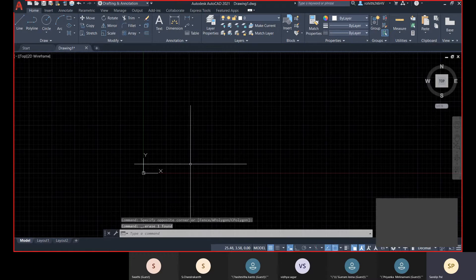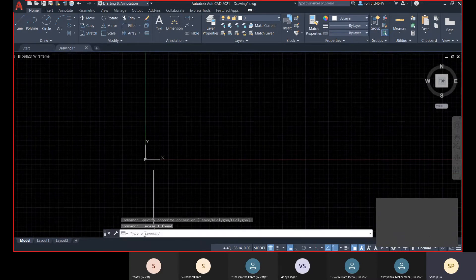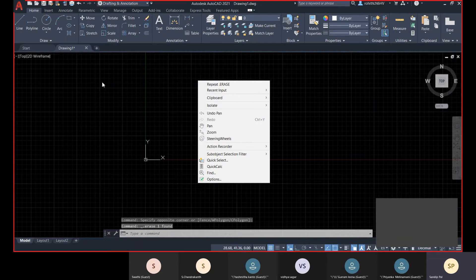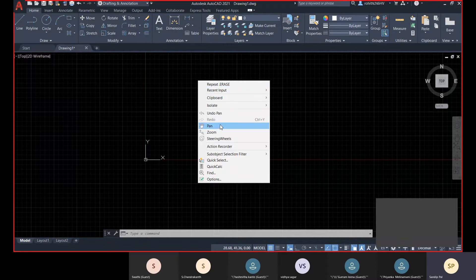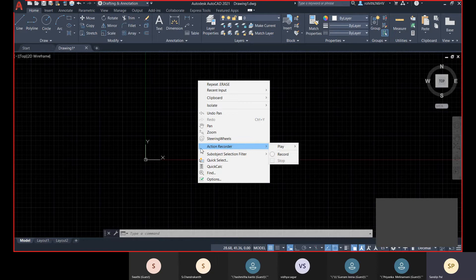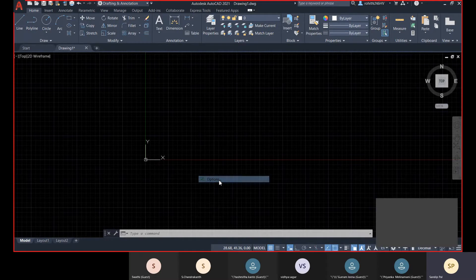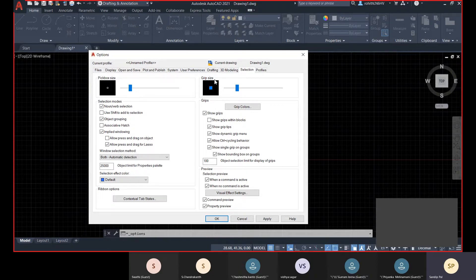There is also the command line window where you can enter all commands. Right-clicking in the drawing viewport gives options like Pan, Zoom, Action Recorder, Quick Select, Quick Calculator, and Options. In Options you can customize selection settings — pickbox size, grip size, grip color, selection preview, and command preview.